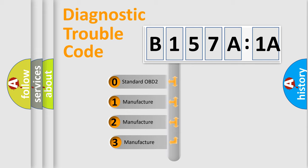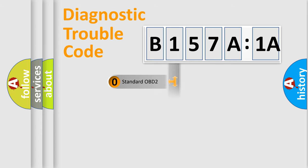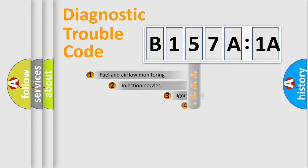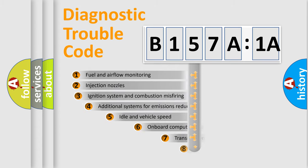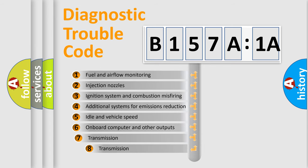If the second character is expressed as zero, it is a standardized error. In the case of numbers 1, 2, or 3, it is a manufacturer-specific expression of the car-specific error.